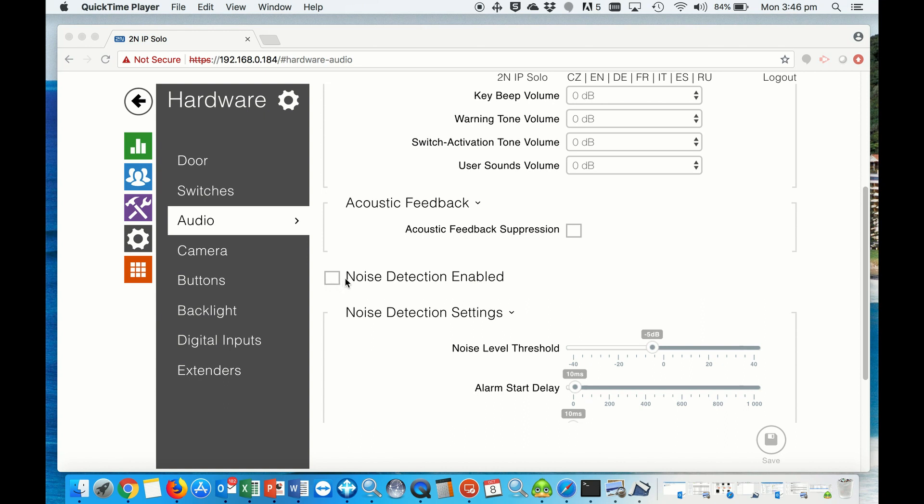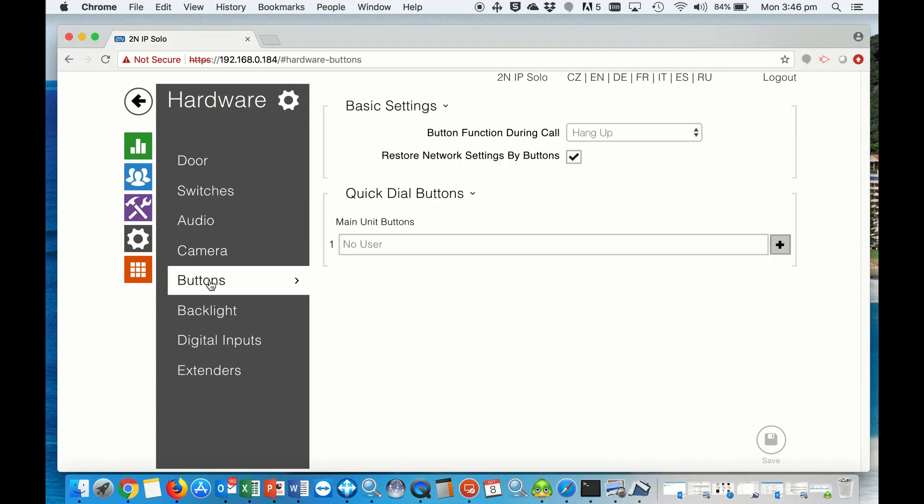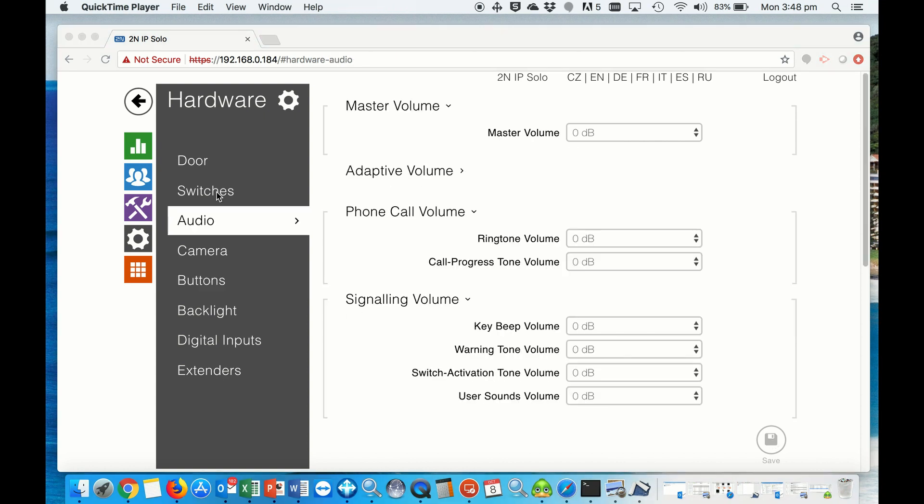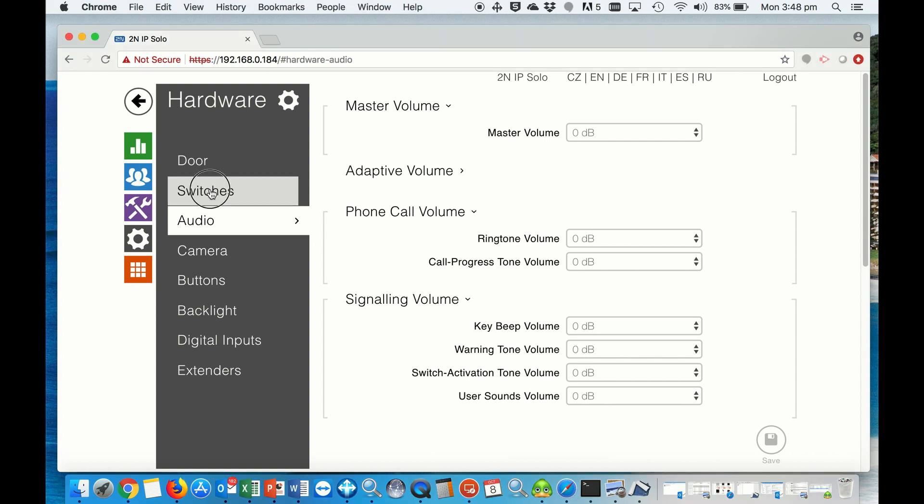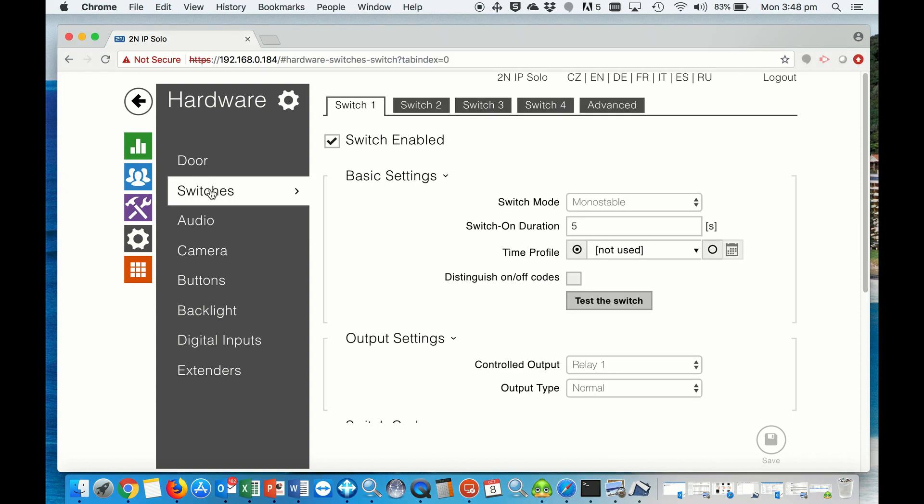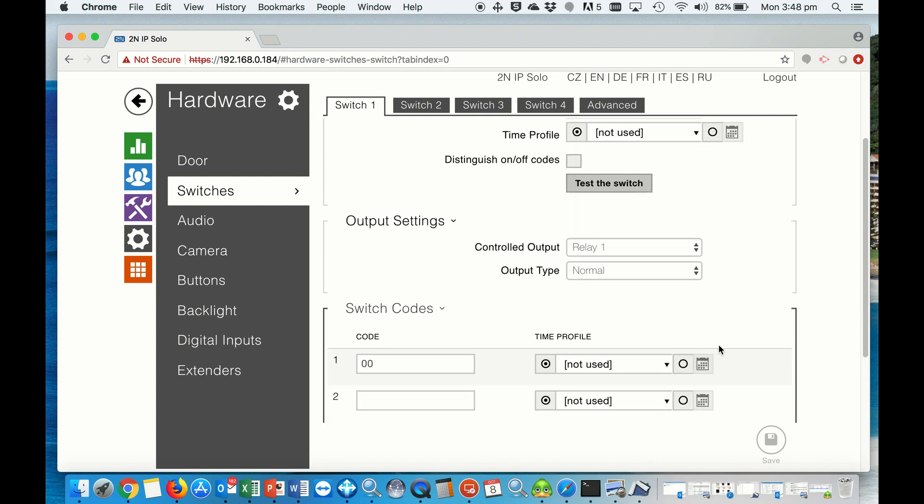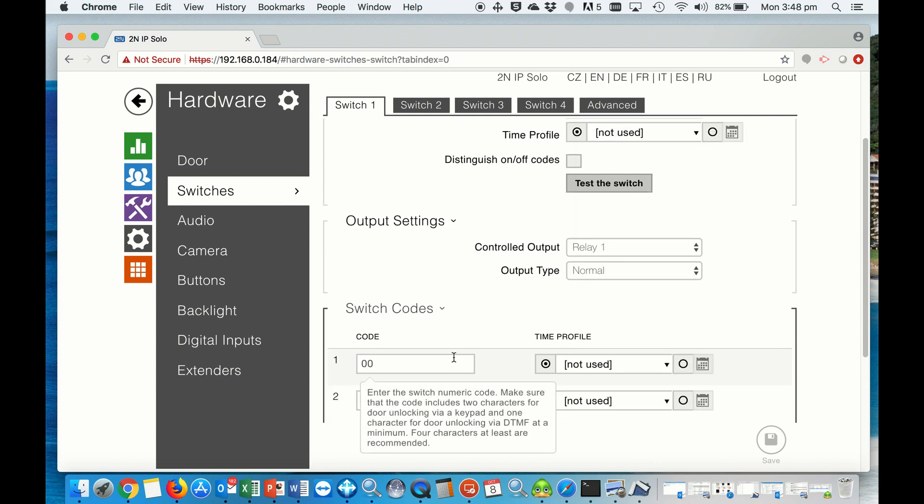The other thing we want to check is under buttons. We want to make sure that we don't have a quick door button installed. If you have one, then delete it and save. If you do have any door lock control, you can click on switches and set up those switches here: enable them, hit the switch mode, how long it's going to switch for, choose the relay you want to switch. And also if you have a keypad for door entry, you can put a passcode on here for your access.